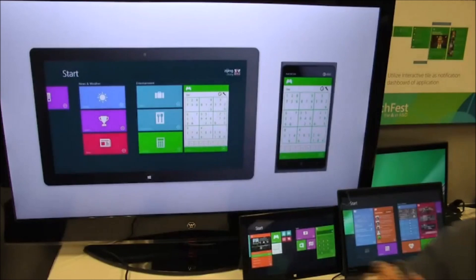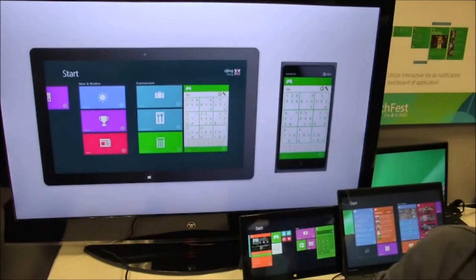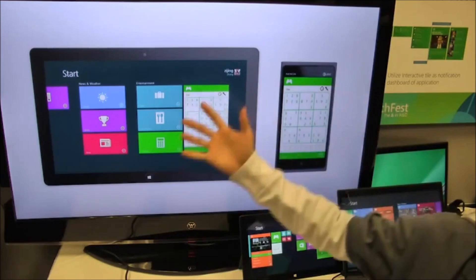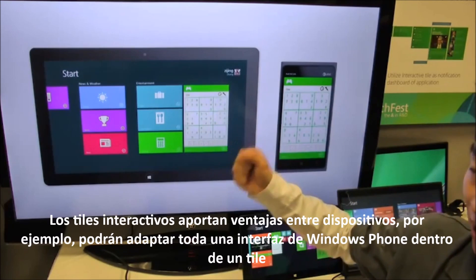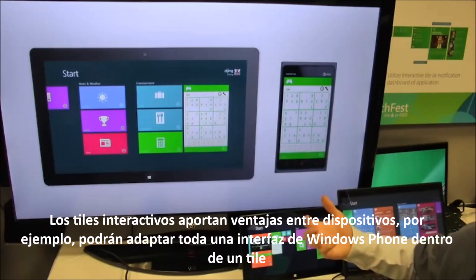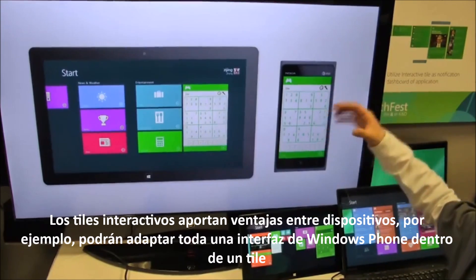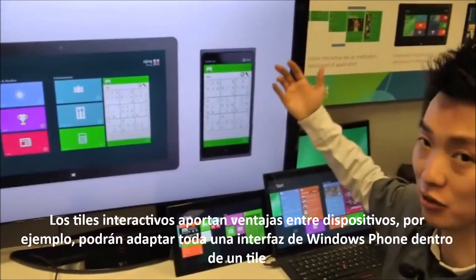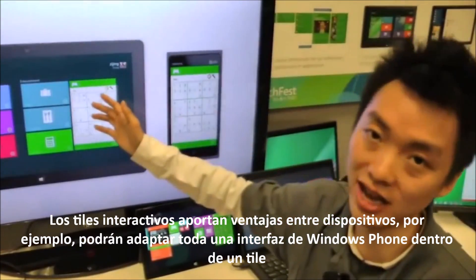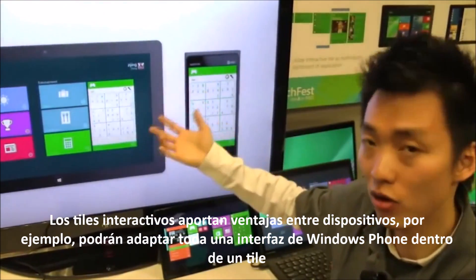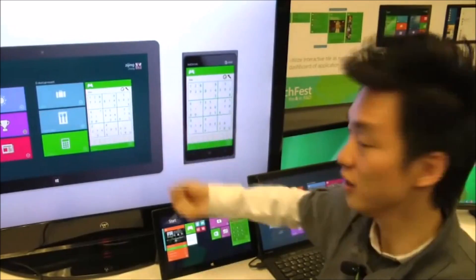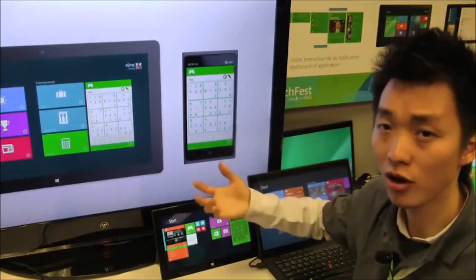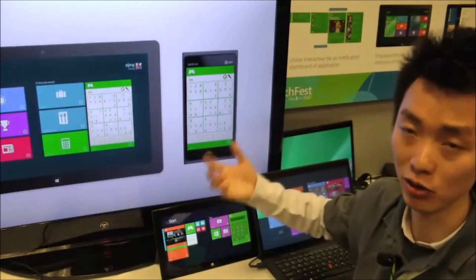For the interactive tile, we have more benefits. For Windows Phone and slates in Windows devices, a third-party developer just needs to design one version of the Windows Phone interface, and then directly switch it down to the interactive tile interface. That saves more cost for the third-party developer. In this way, we can leverage the interactive tile as the one hub across all Windows devices.